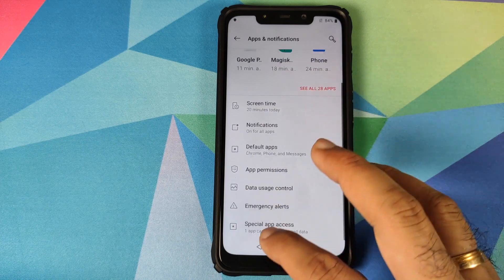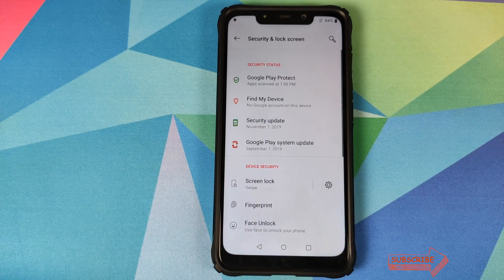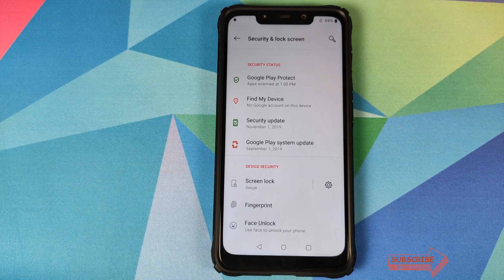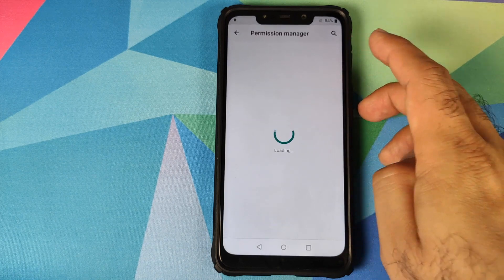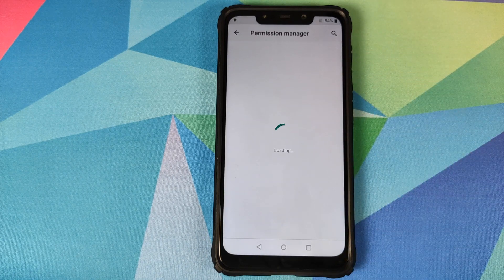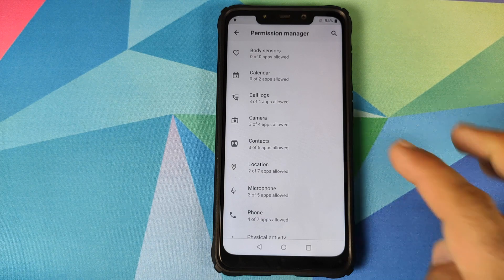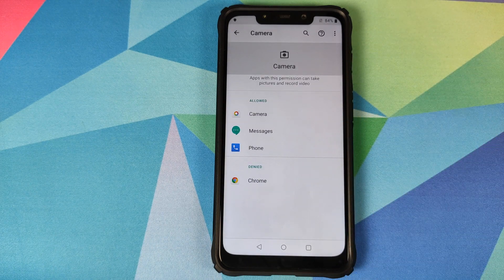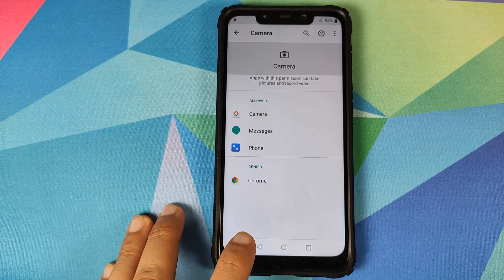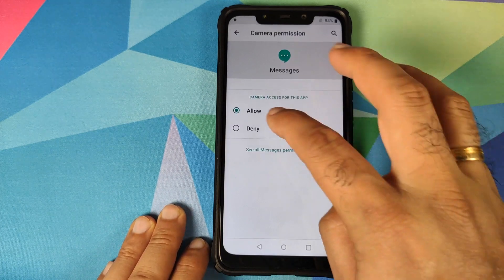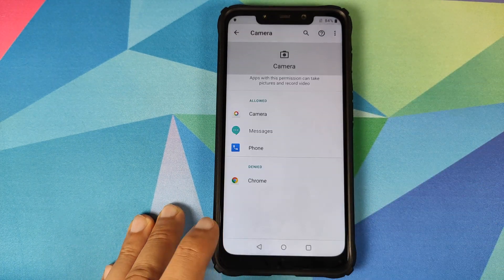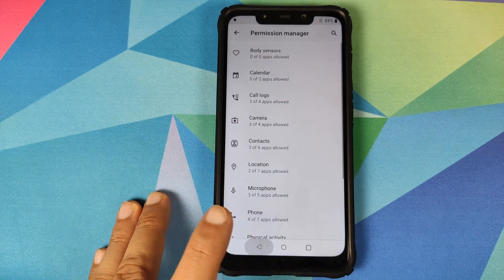In Apps and Notifications there's nothing unusual — you have screen time, notifications, default apps, and app permissions. In Security and Lock Screen: fingerprint is working fine, PIN and password work, but face unlock is unfortunately not working. In Privacy, you can go into Permission Manager to control which applications have access to specific permissions like camera access.